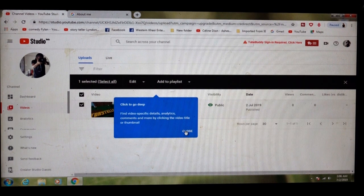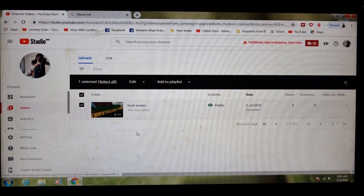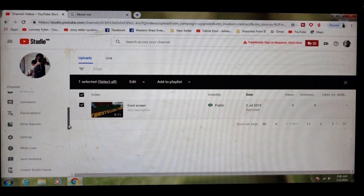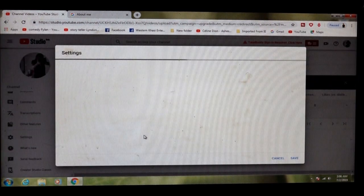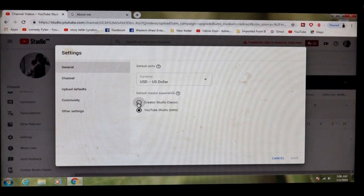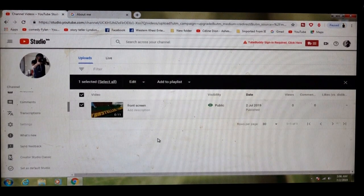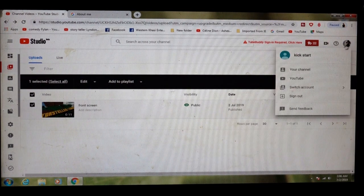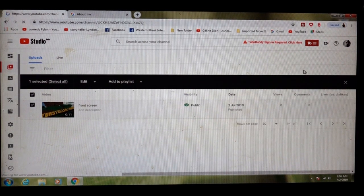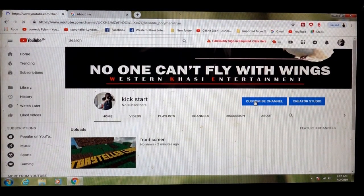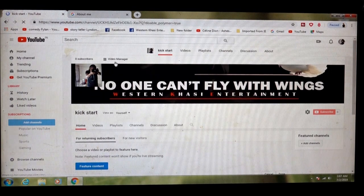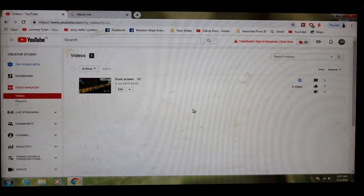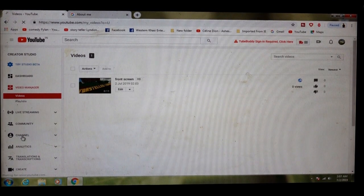Close. Setting. Click your channel again. Then you click here video manager. Then you click here channel.